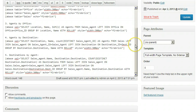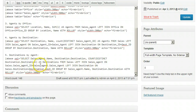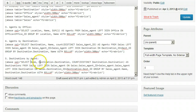In the DestinationsByAgent SQL statement, change Sales.Sales_Agent to Sales_Agent_ID and Sales.Destination to Destination_ID. We can remove all the table name references here too.